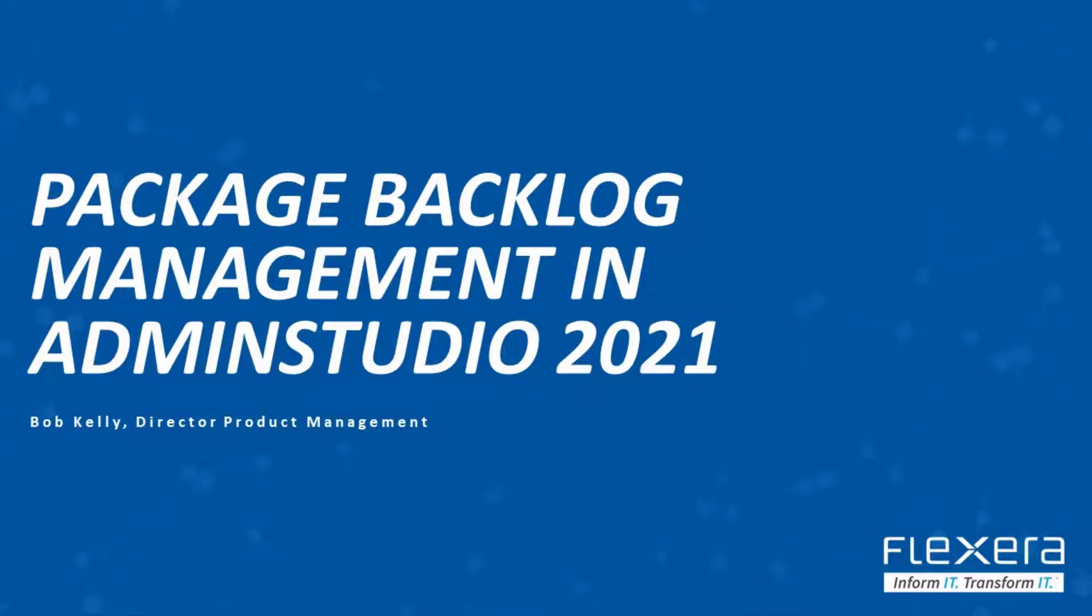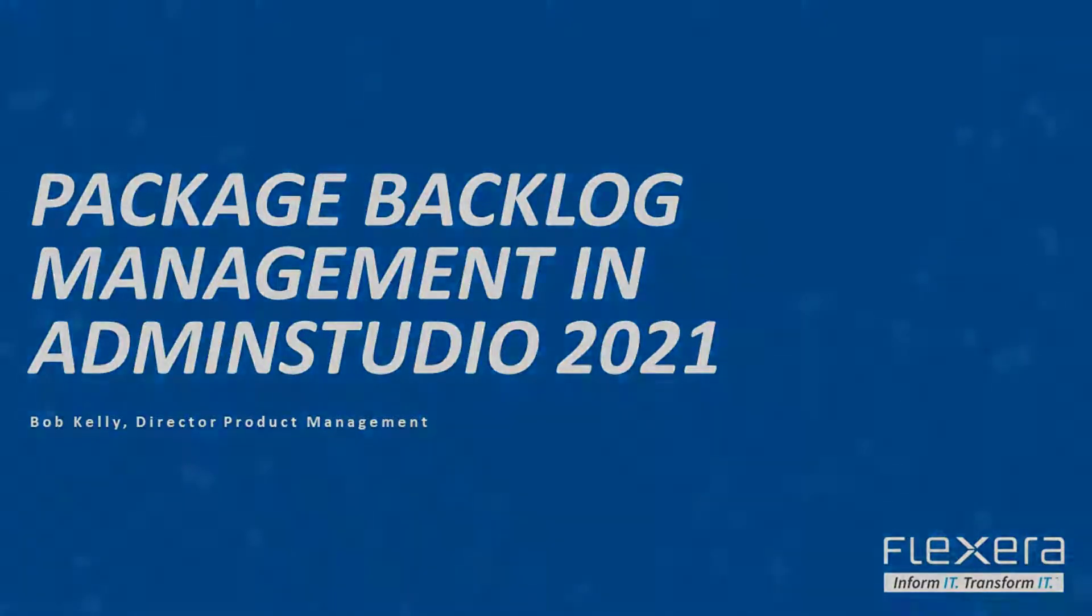Hello, Bob Kelly from the Flexera product management team here to talk to you today about a new backlog management feature that we've added in AdminStudio 2021.